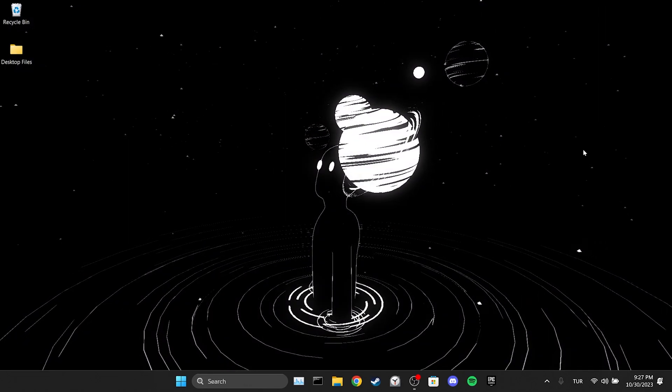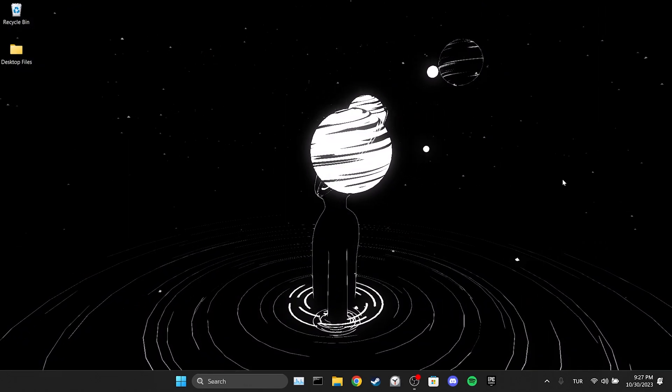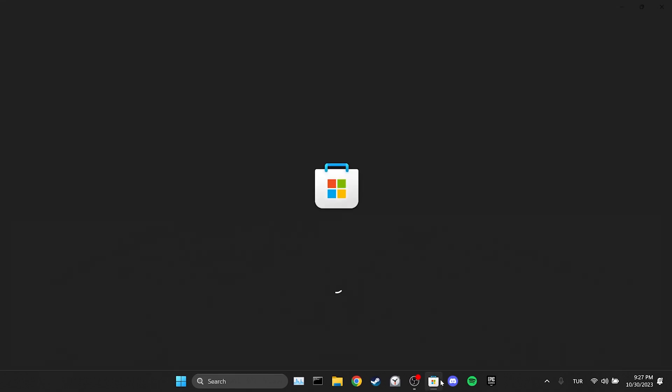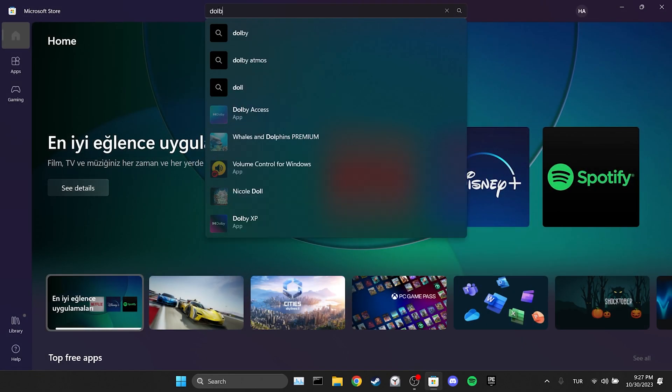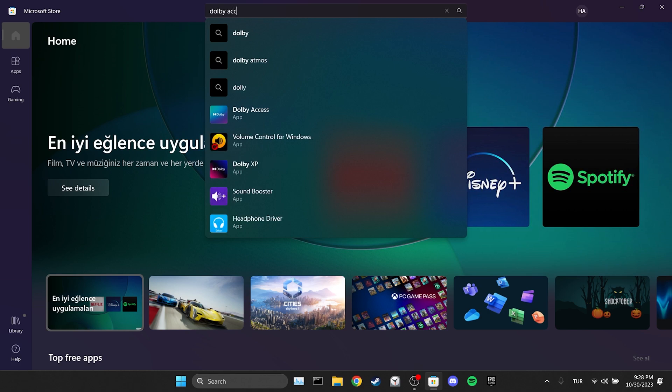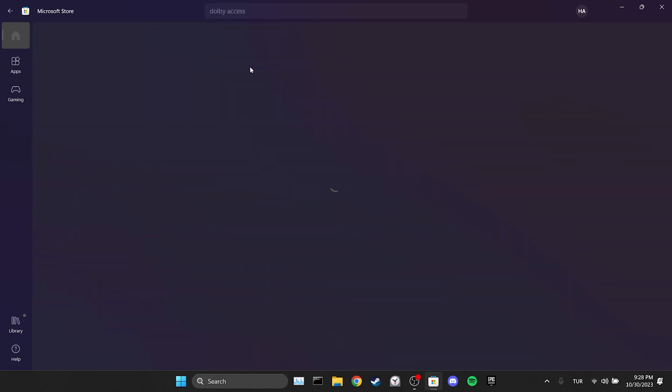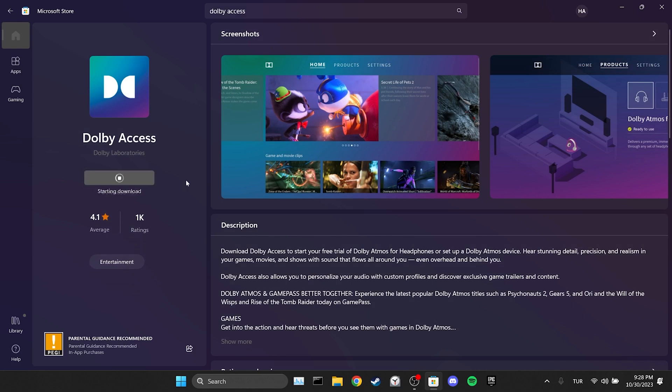Now to download it again we open the Microsoft Store. After that type Dolby Access in the search bar. Then click on install. We have installed Dolby Access.